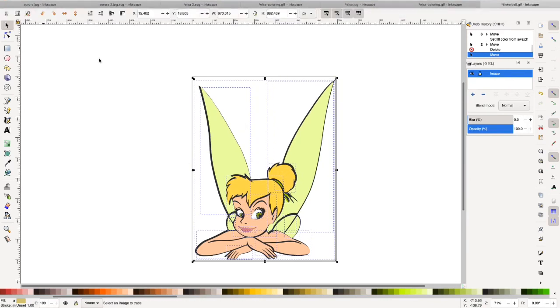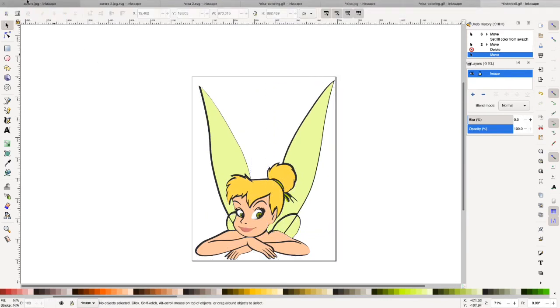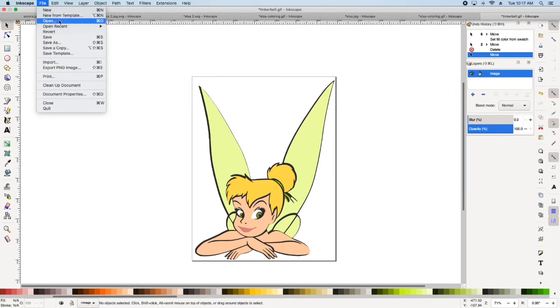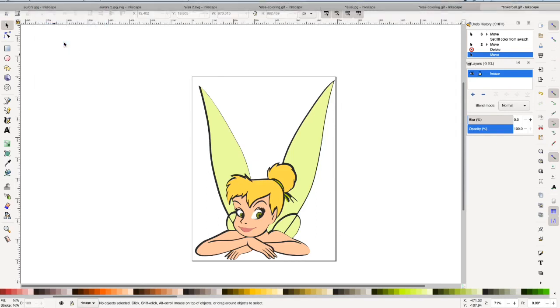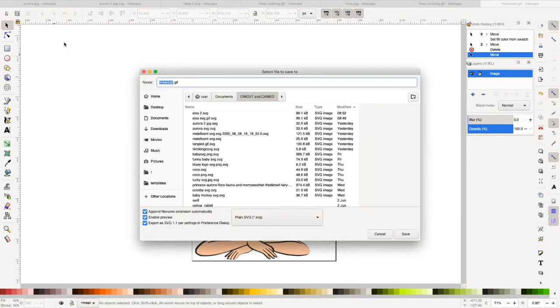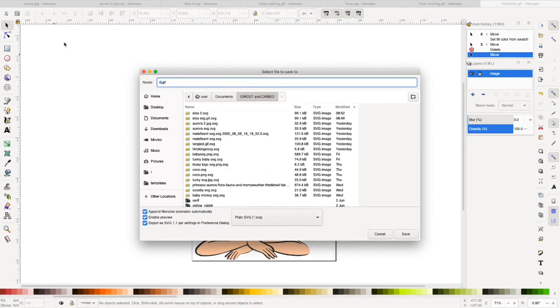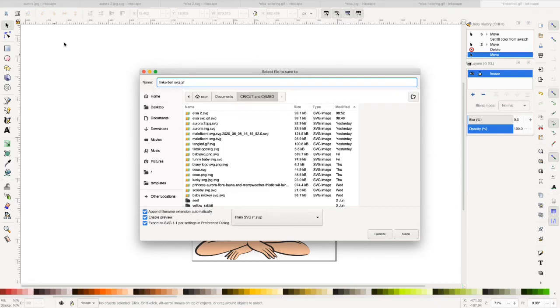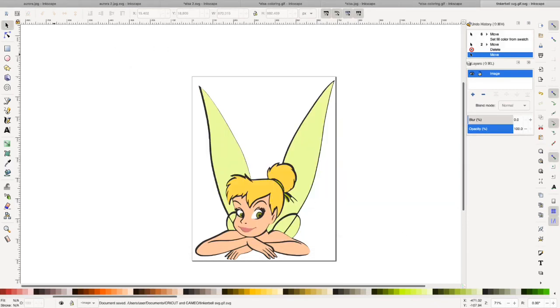And go ahead and go up to file, save as Tinkerbell SVG. Make sure you're saving it as a plain SVG. Okay.